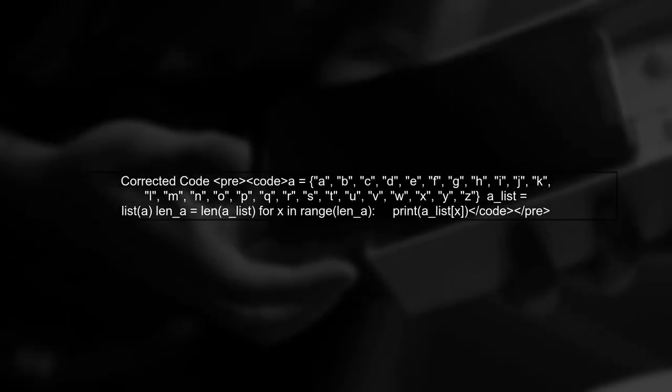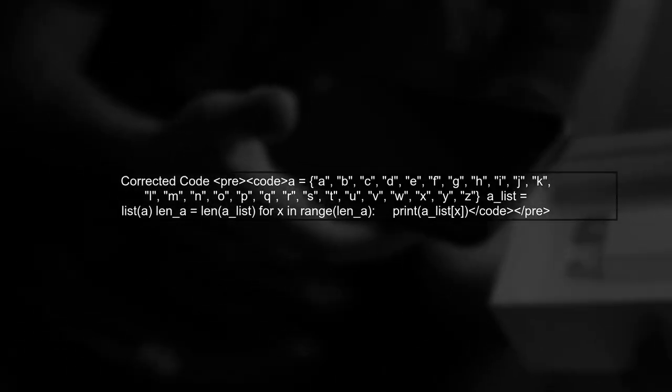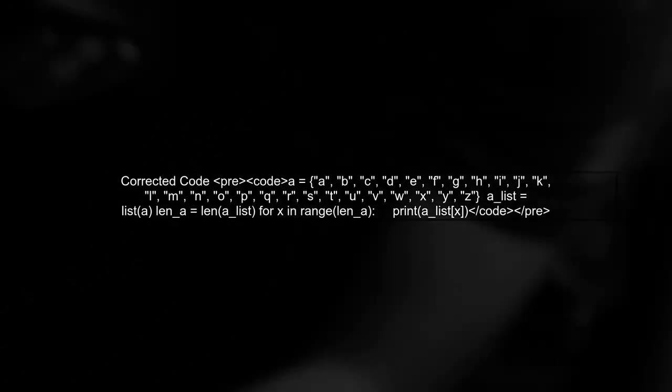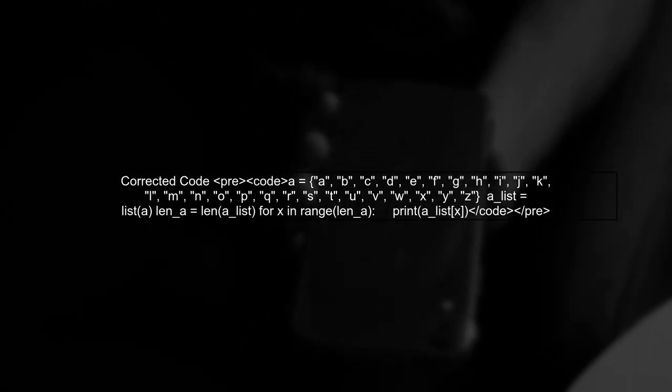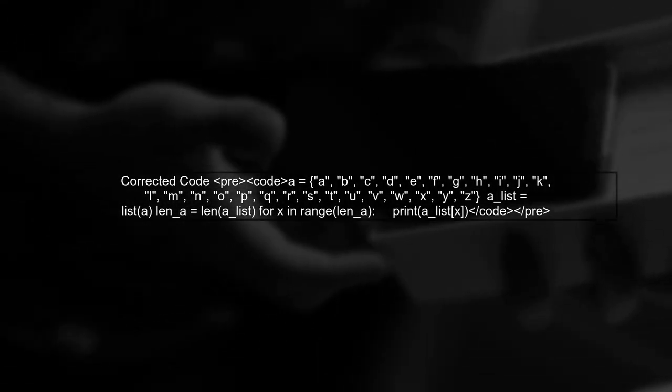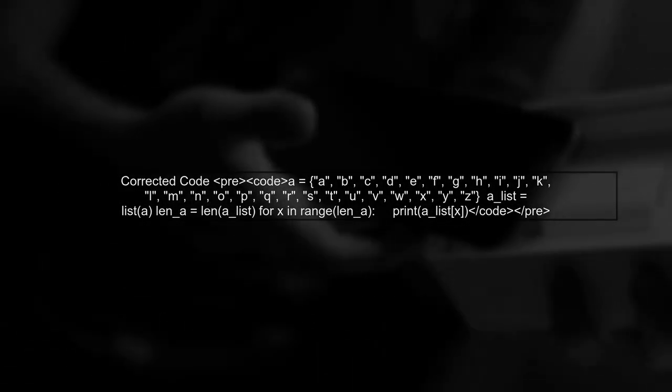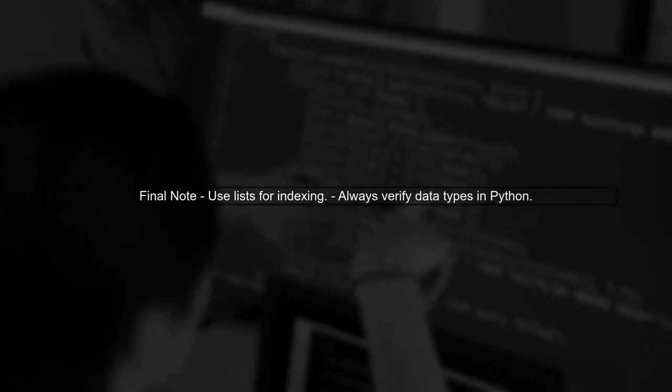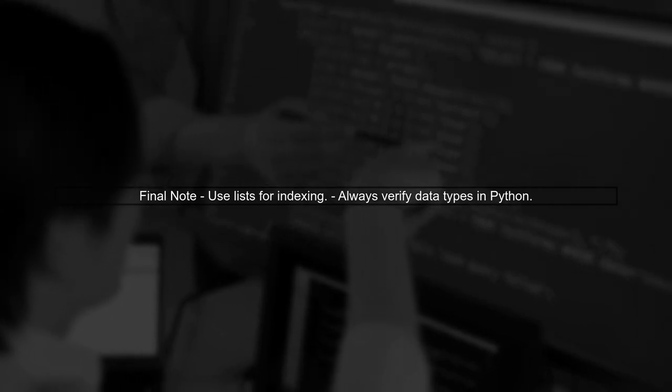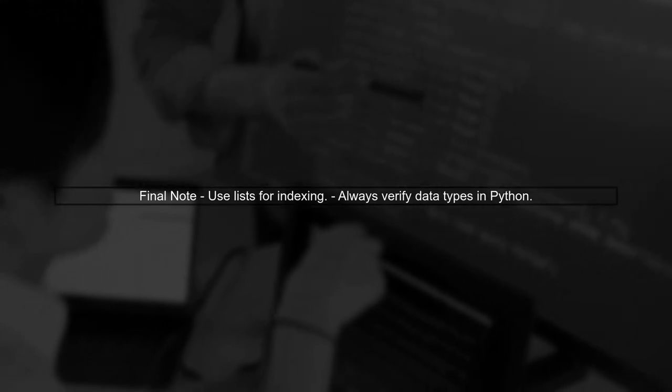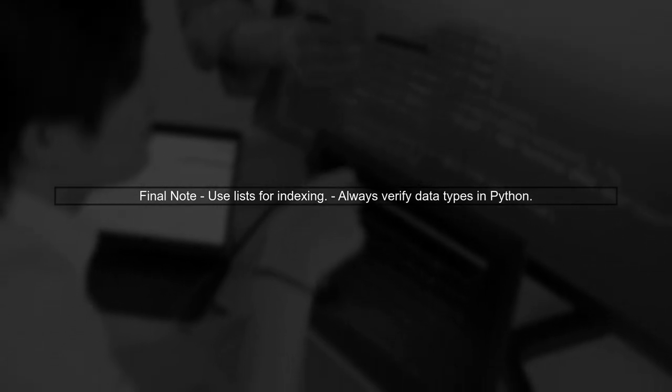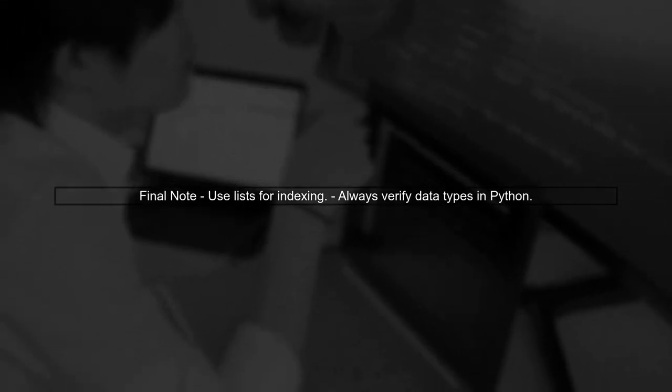Here's the corrected version of your code. First, convert the set A to a list, and then you can safely index into it. Now, when you run this corrected code, it will print each letter from the set without any errors. Remember, always check the data type you are working with and its capabilities.